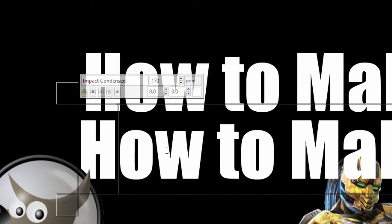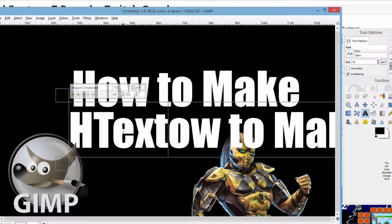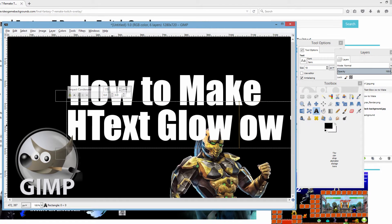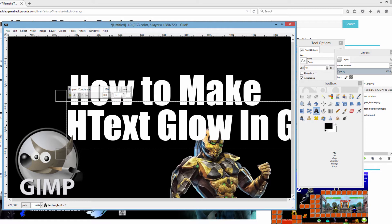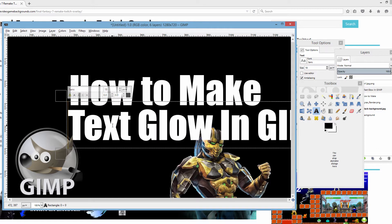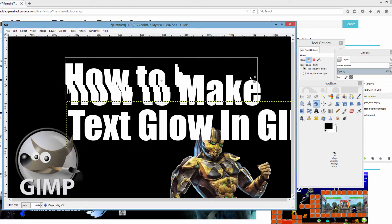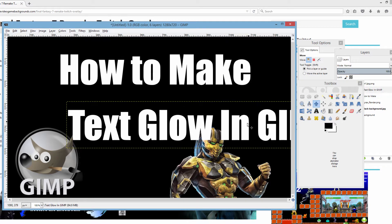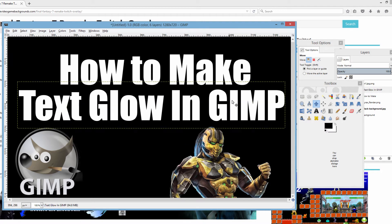So we're typing 'how to make text glow in GIMP.' We're going to delete the rest of that text, come back and delete the H, then move everything into position. Does it fit? Alright, it does fit. This is going to be my thumbnail for this video. Now you want to make sure that all the text is correct — 'how to make text glow in GIMP' — everything's good.